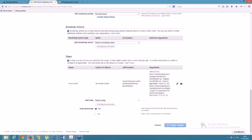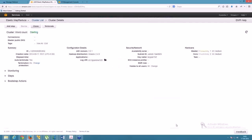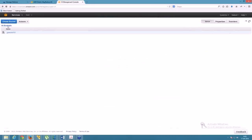The cluster is now being created — it's taking some time. This is how we perform operations inside Amazon Web Services. It starts in Starting mode, then moves to Running, and finally gets Terminated. After termination, the output will be available inside your S3 bucket.